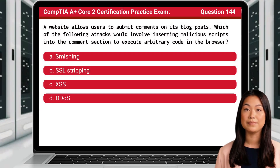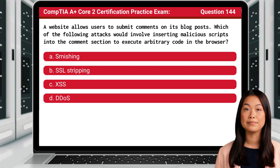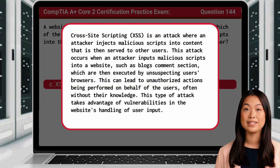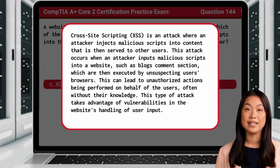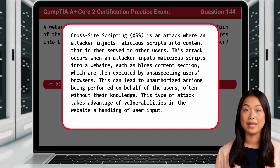Question 144. A website allows users to submit comments on its blog posts. Which of the following attacks would involve inserting malicious scripts into the comment section to execute arbitrary code in the browser? The answer is C. XSS. Cross-site scripting, often written as XSS, is an attack where an attacker injects malicious scripts into content that is then served to other users. This attack occurs when an attacker inputs malicious scripts into a website, such as a blog's comment section, which are then executed by unsuspecting users' browsers. This can lead to unauthorized actions being performed on behalf of the users, often without their knowledge. This type of attack takes advantage of vulnerabilities in the website's handling of user input.